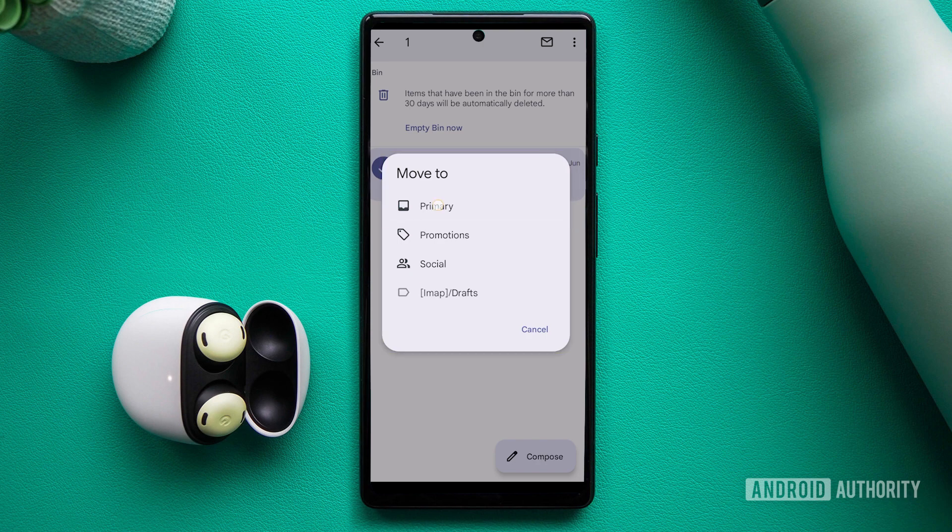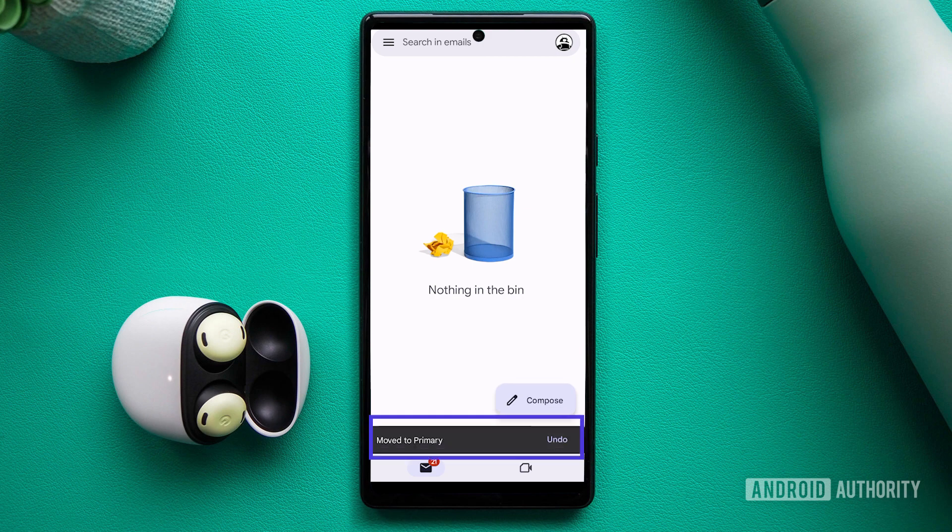Select the desired destination for the recovered email. Generally, primary is the best choice, but you may also opt to return the email to its original label.